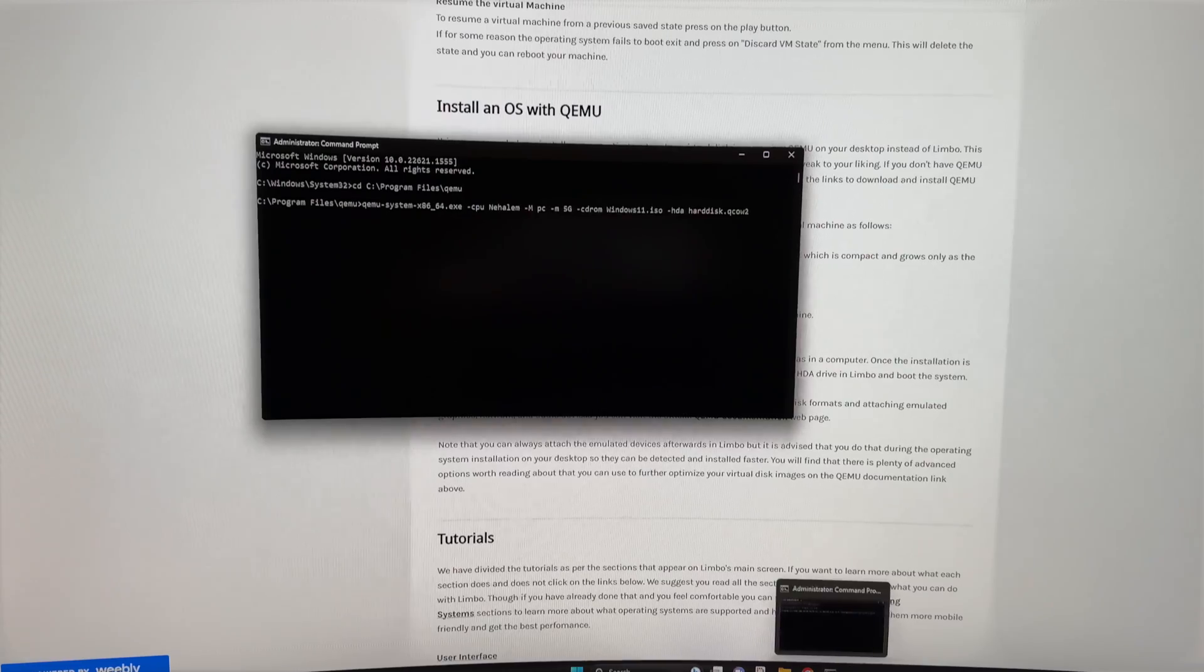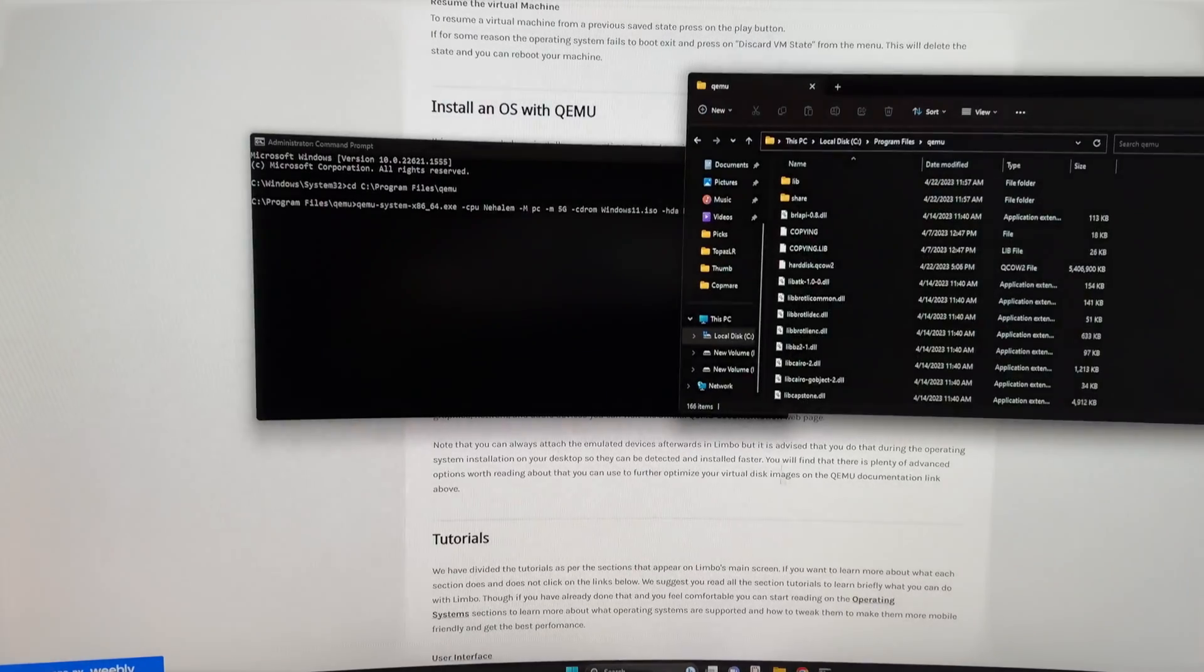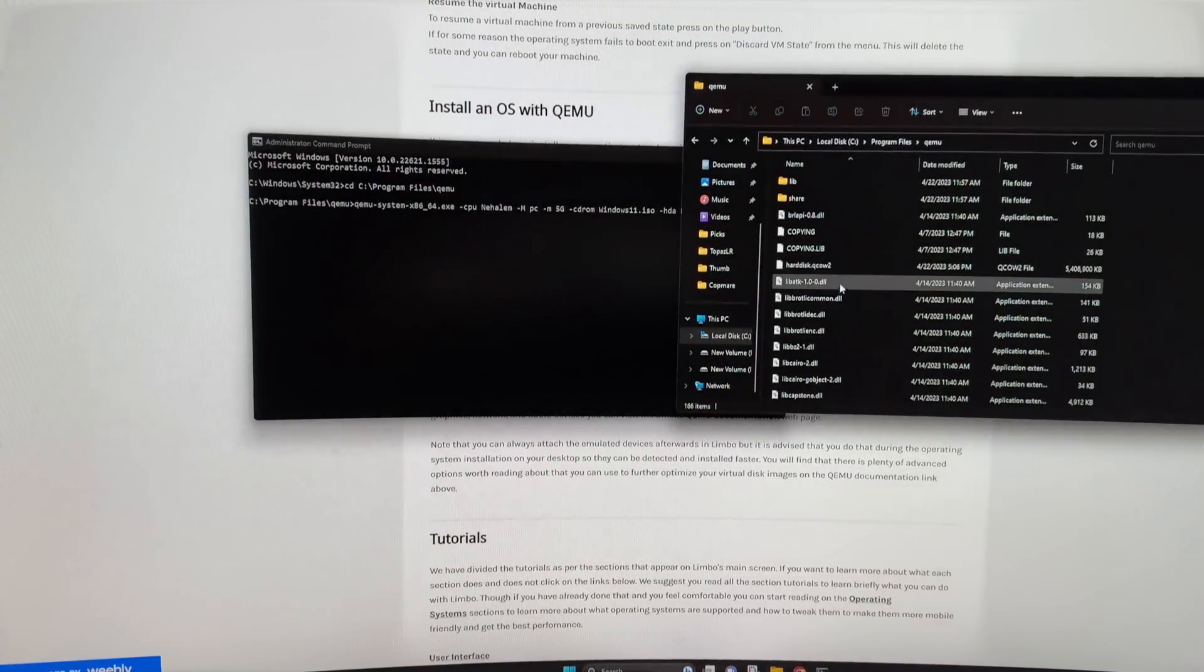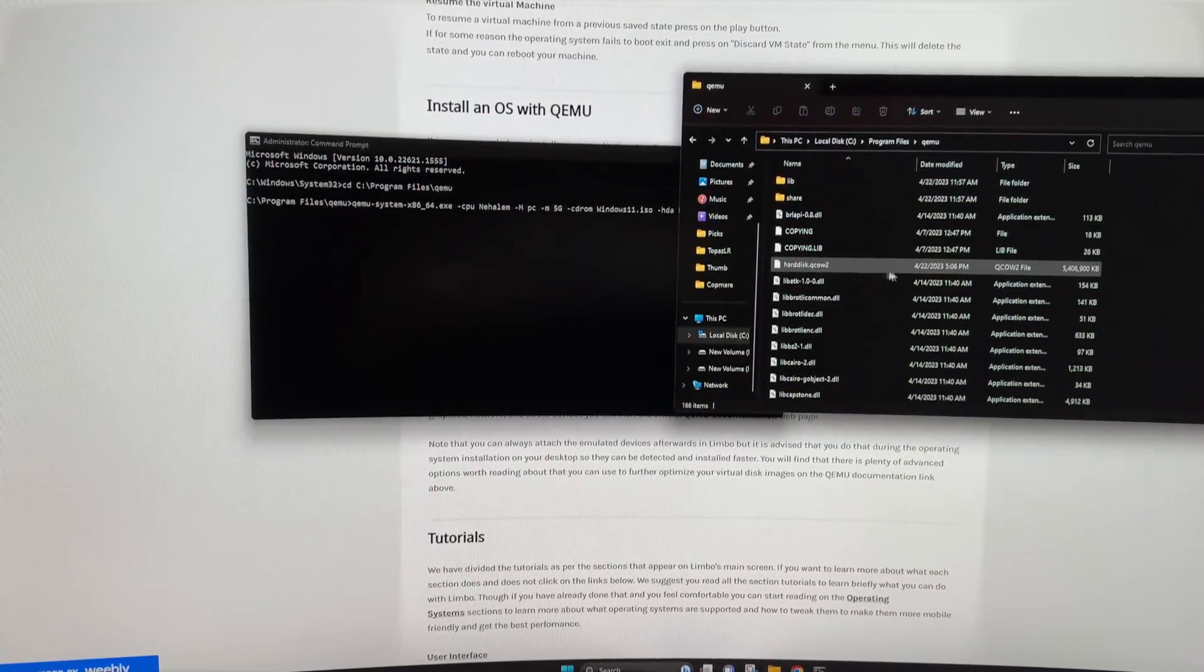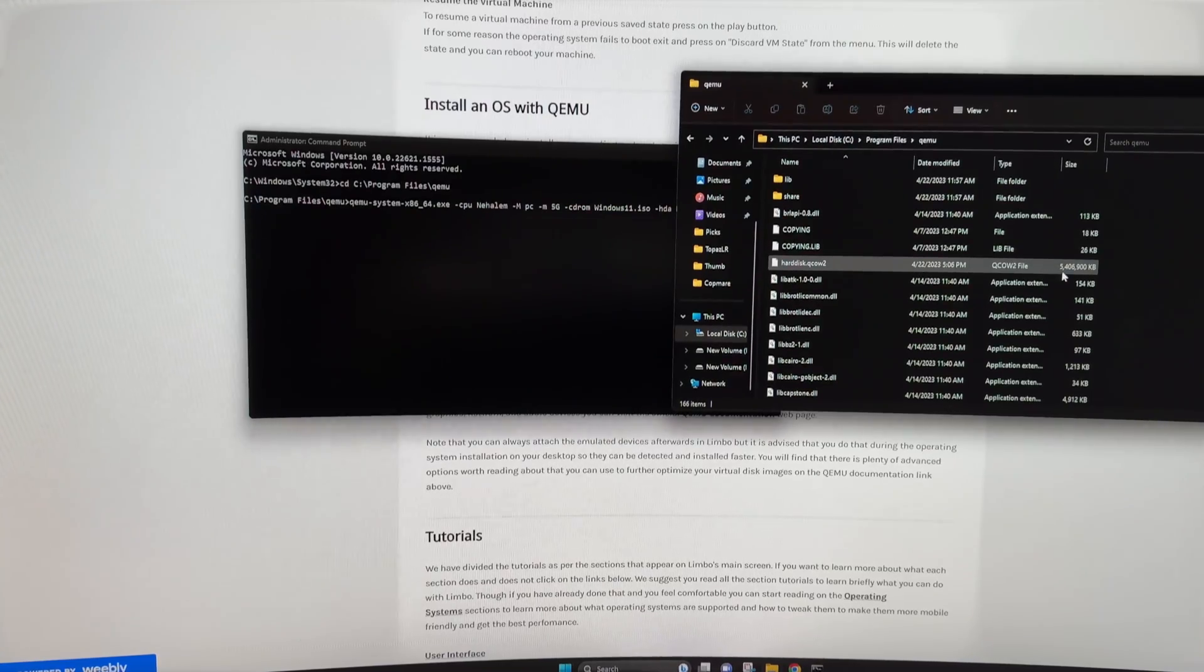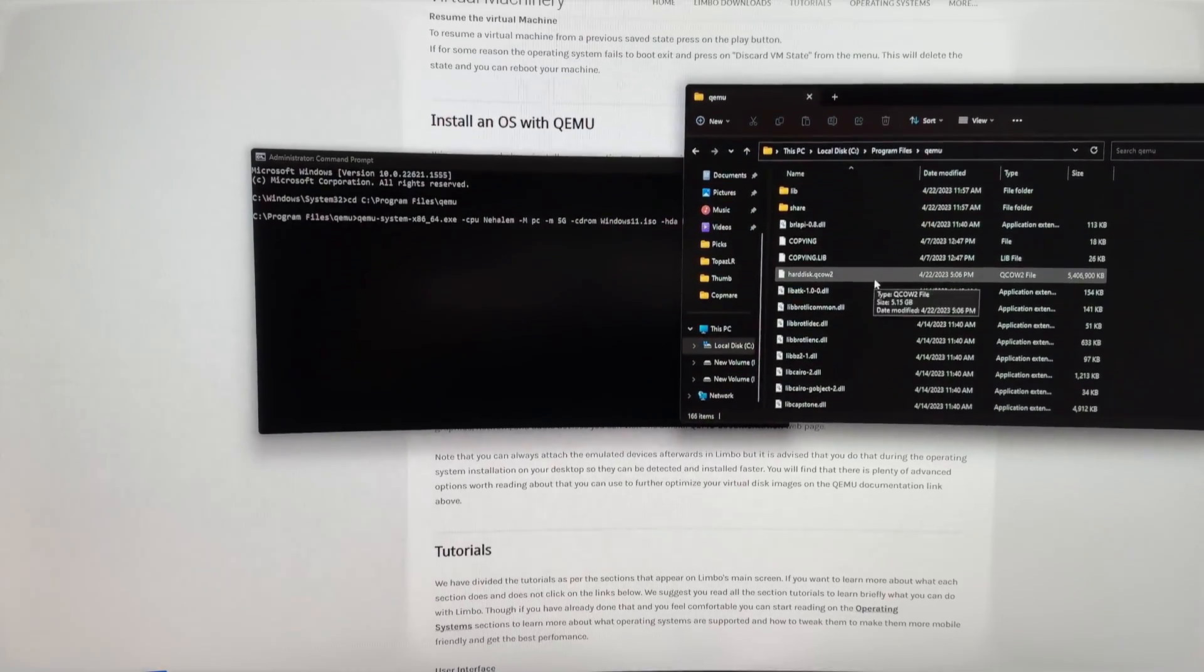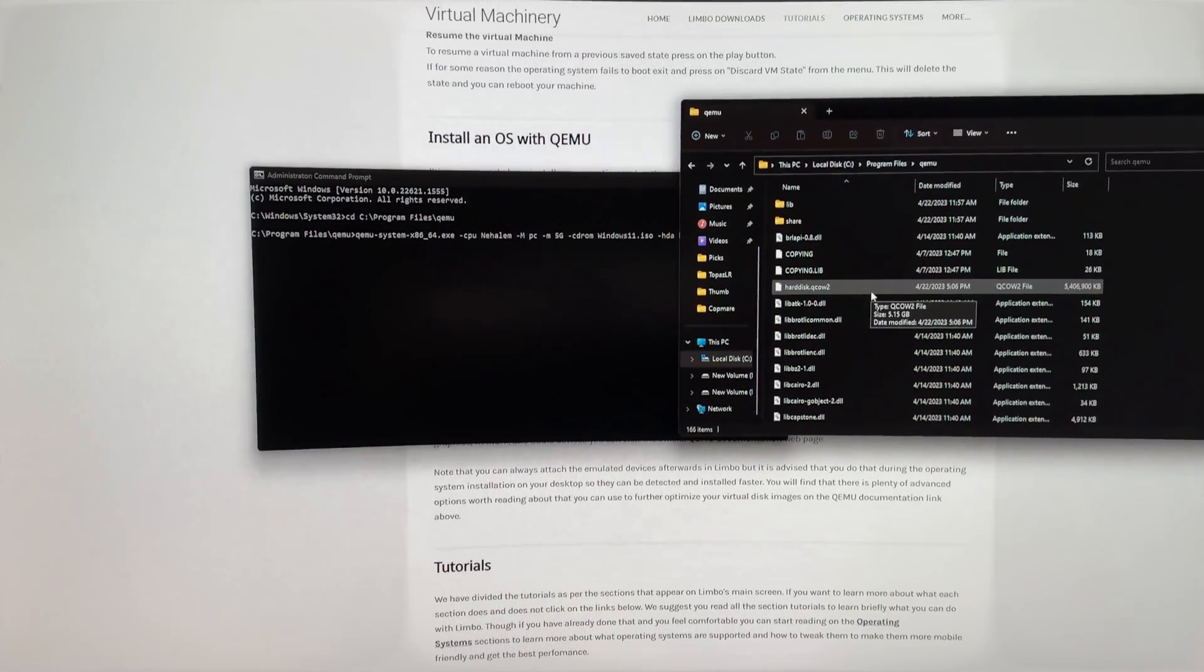Now after you press enter, the command is going to execute and it's going to install the Windows 11 onto this virtual hard drive created in the QEMU folder. Now the third step is actually installing the Windows ISO file on the virtual hard drive that you created, which I think probably shaved off like the good half of my life expectancy. Now let me show you how you can do that.